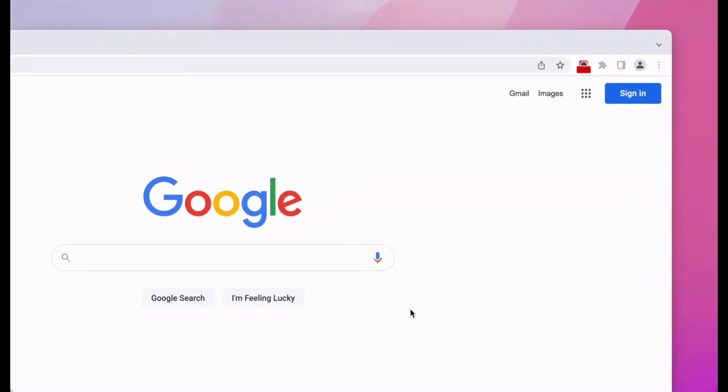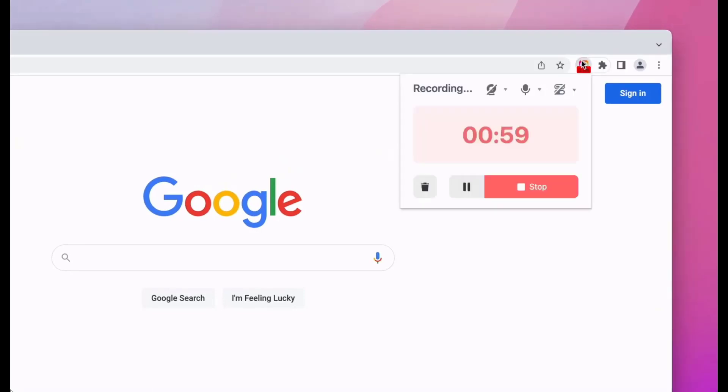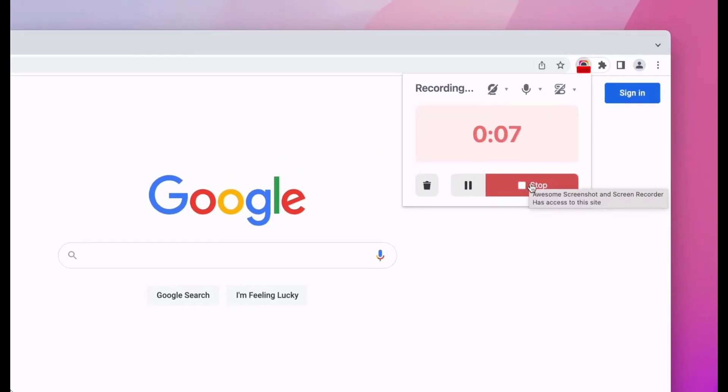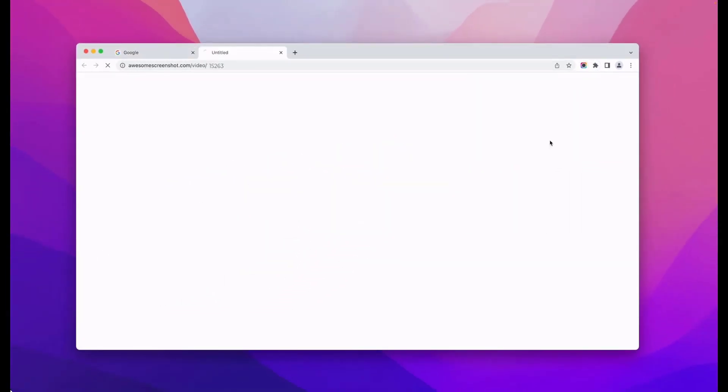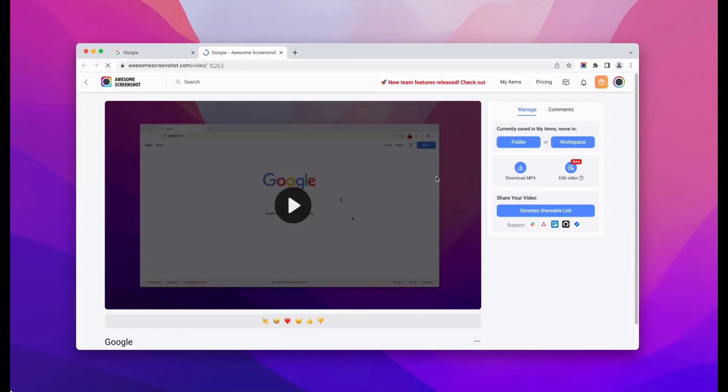Finally, when you're finished recording, click the Awesome Screenshot extension icon to stop recording. We hope you enjoy creating with Awesome Screenshot Recorder. Don't forget to give this video a thumbs up and subscribe to our channel for more tutorials like this. Thank you for watching.